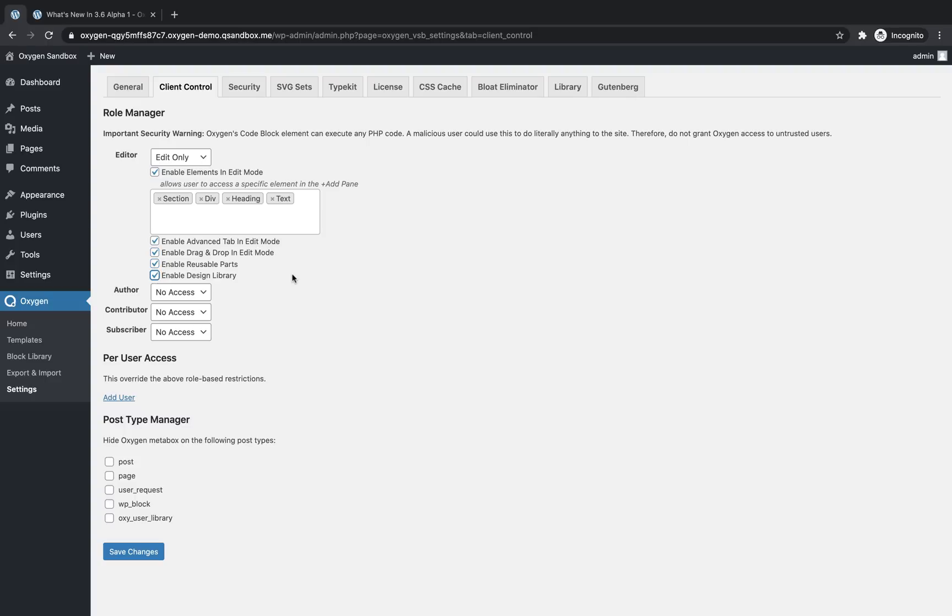The enable design library I see being very useful for developers who are setting up a custom design set for their clients to use with pre-made blocks. So you could enable this design library, then go into the library settings and disable the default design sets, leaving only the design set that you've set up for the client. So in that way, you wouldn't even need to enable sections, divs, headings, and text, or whatever elements in oxygen. You could just enable the design library and give them pre-made blocks to work from.